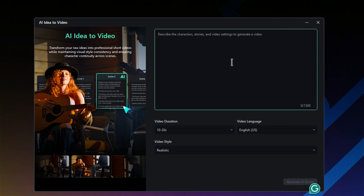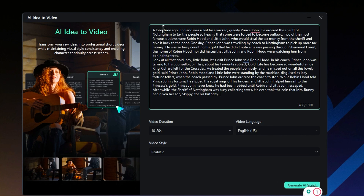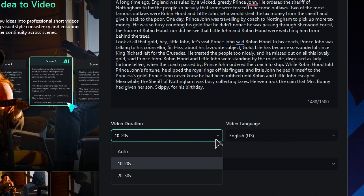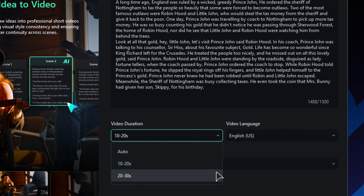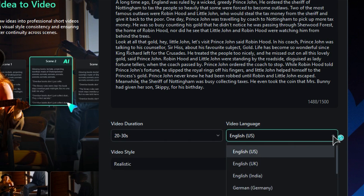In the script box, you can jot down your thoughts or paste in your ideas. Next, choose how long you want your video to be. Options include auto, 10 to 20 seconds, or 20 to 30 seconds. Don't forget to pick a video language from the list provided.